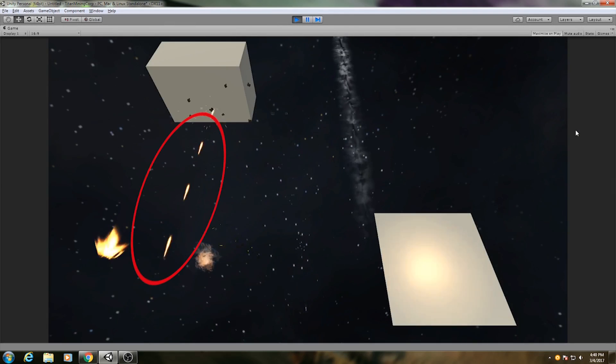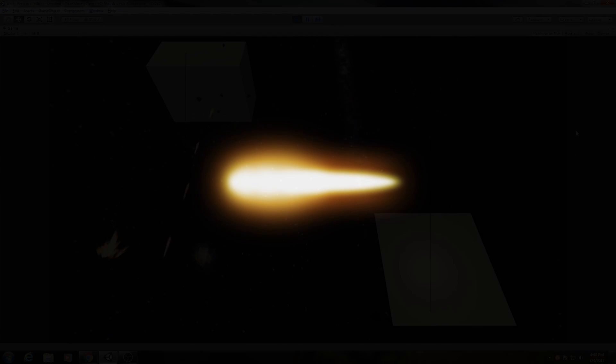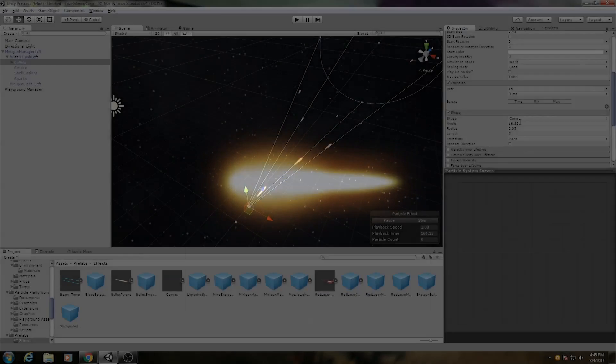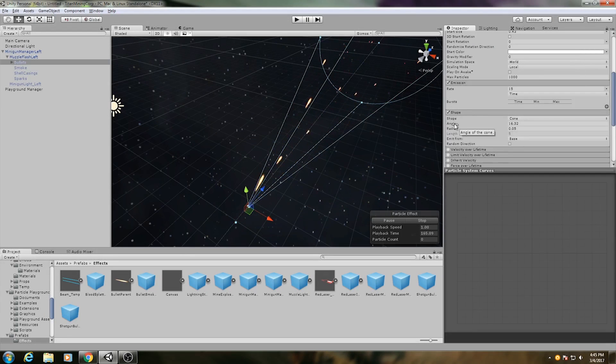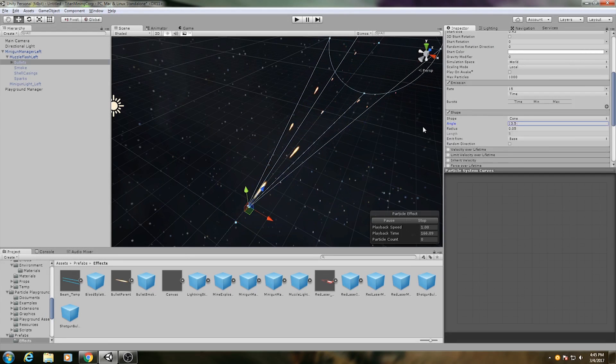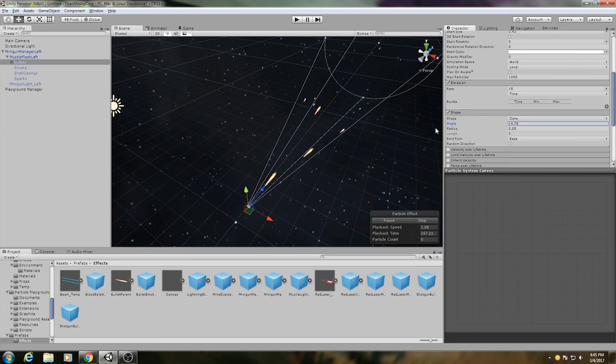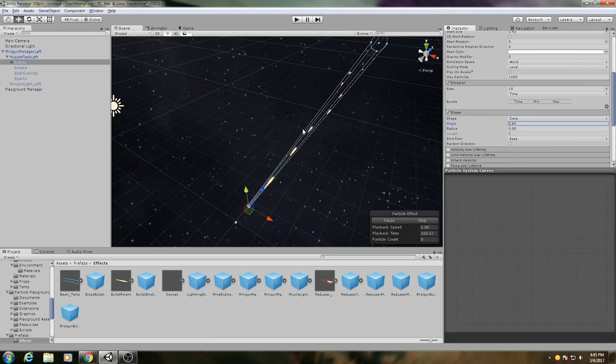Next up are the bullets. These use a texture that I made in Photoshop, put onto an additive material. I use a particle system with a cone-based emitter and a very narrow angle so the bullets spray out in a realistic fashion.